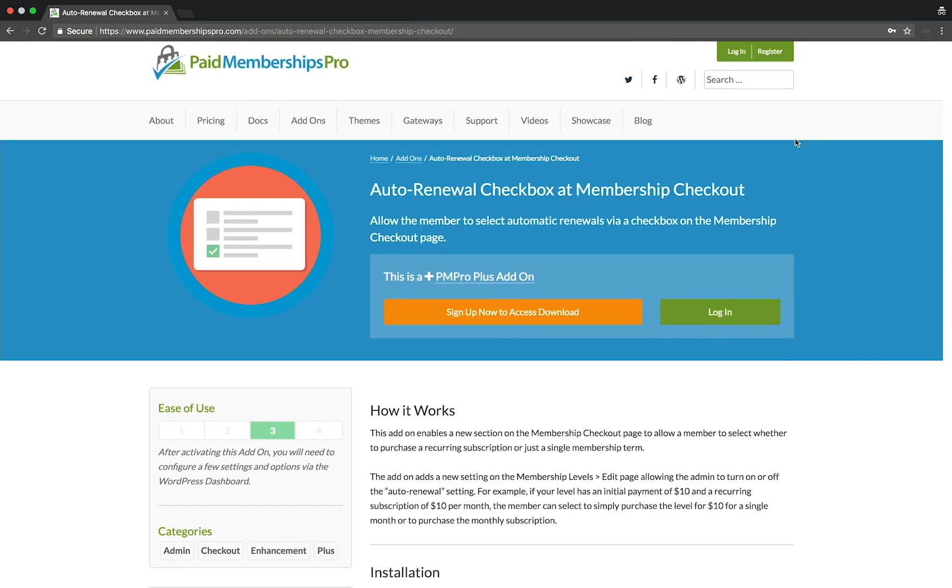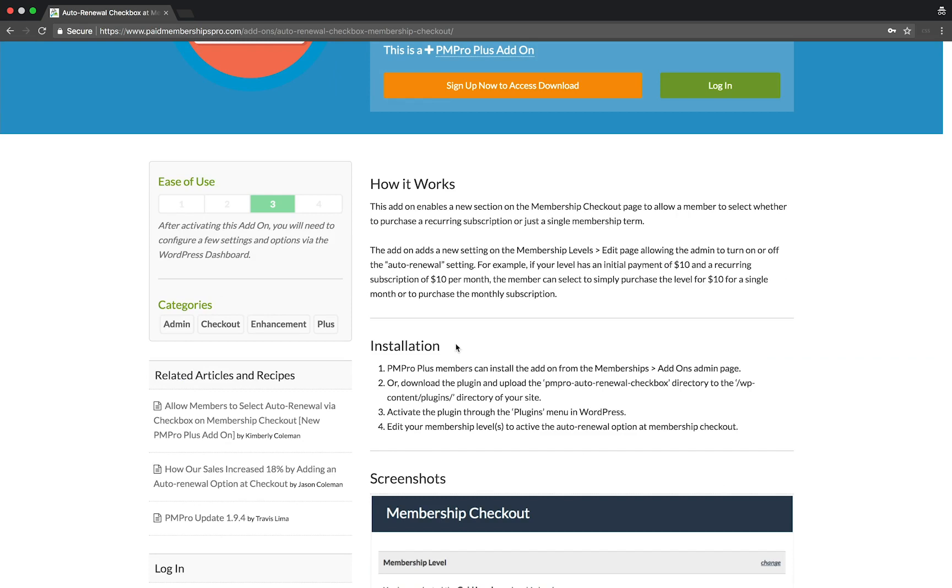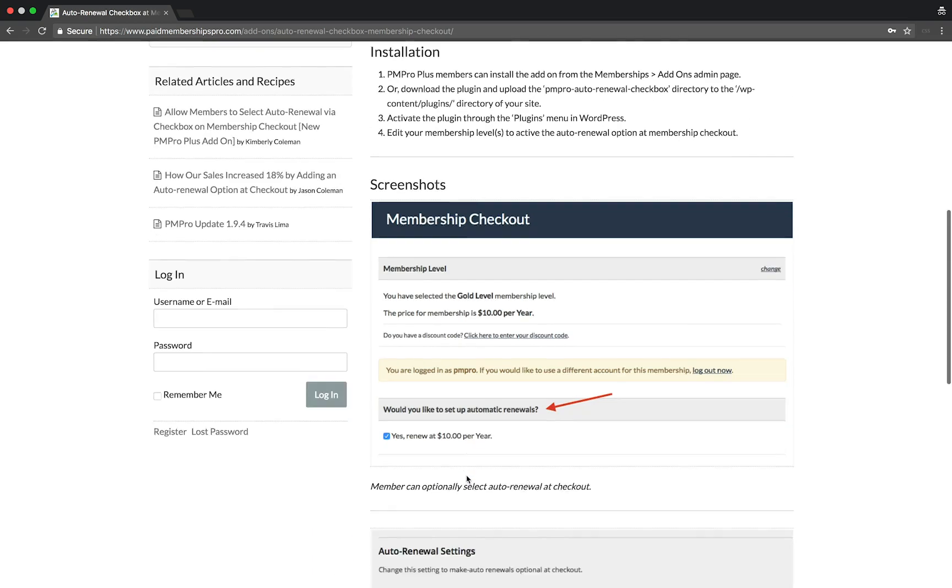For example, if your level has an initial payment of $10 and a recurring subscription of $10 per month, the member can select to simply purchase the level for $10 for a single month or to purchase the monthly subscription.